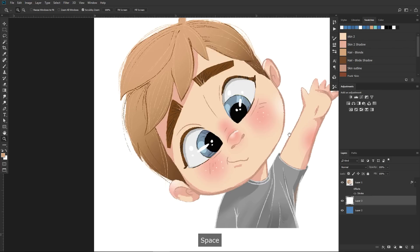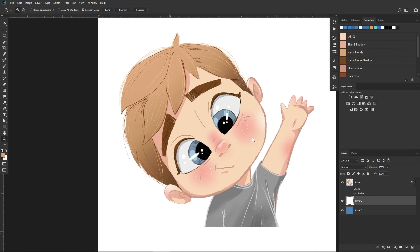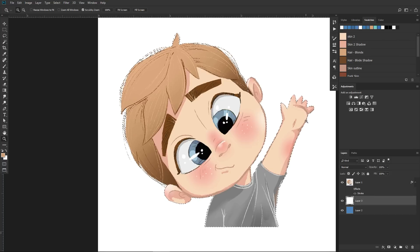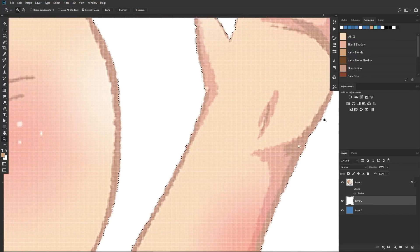Next, we need to select our object. To do that, hold Control or Command and click on your object's icon, and as you can see, Photoshop has created a selection.